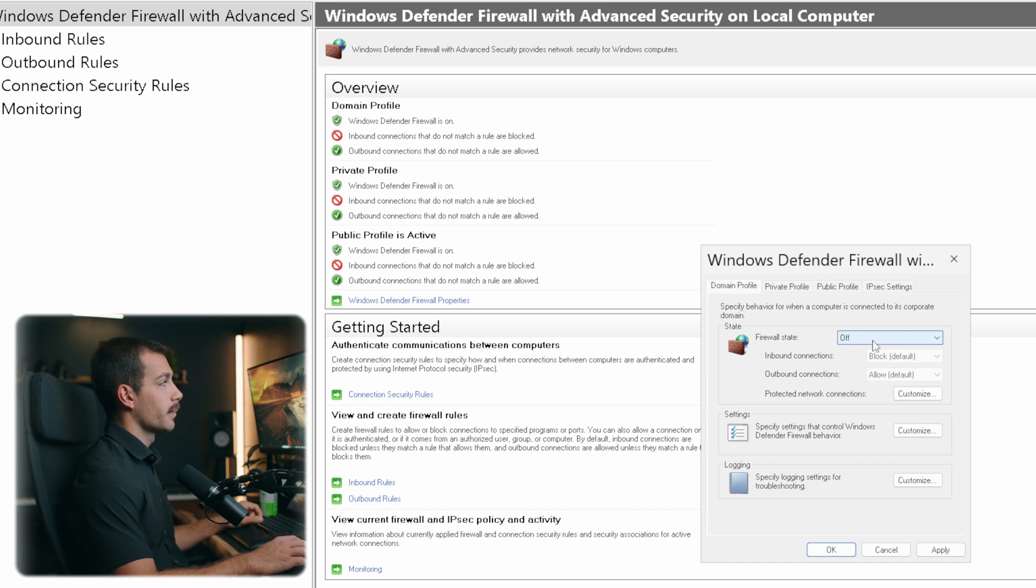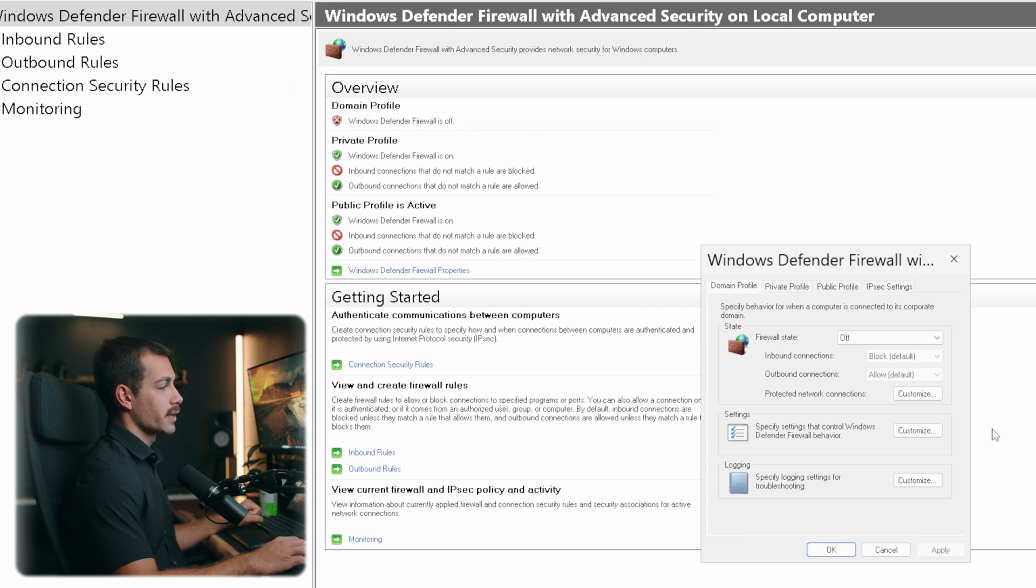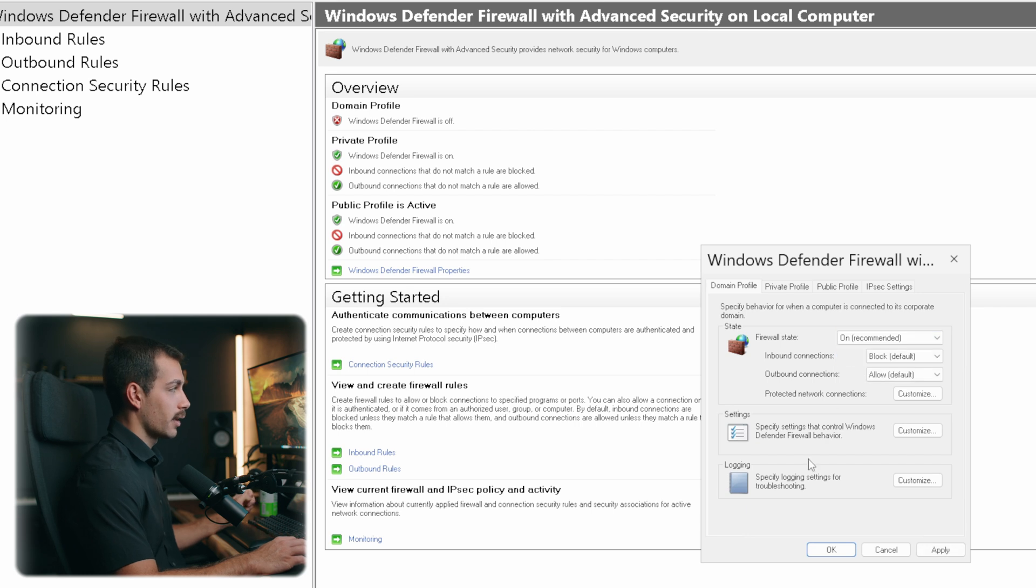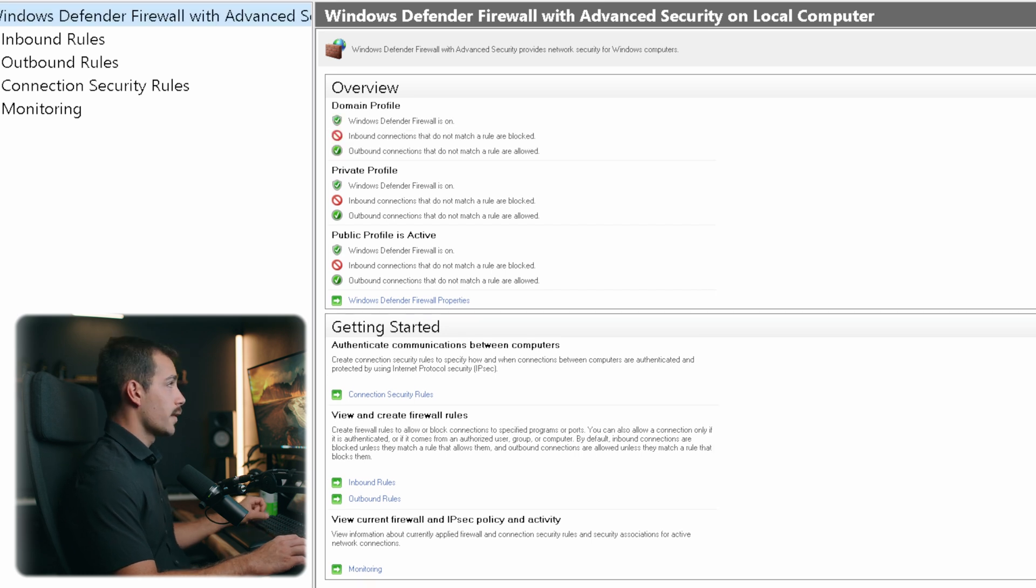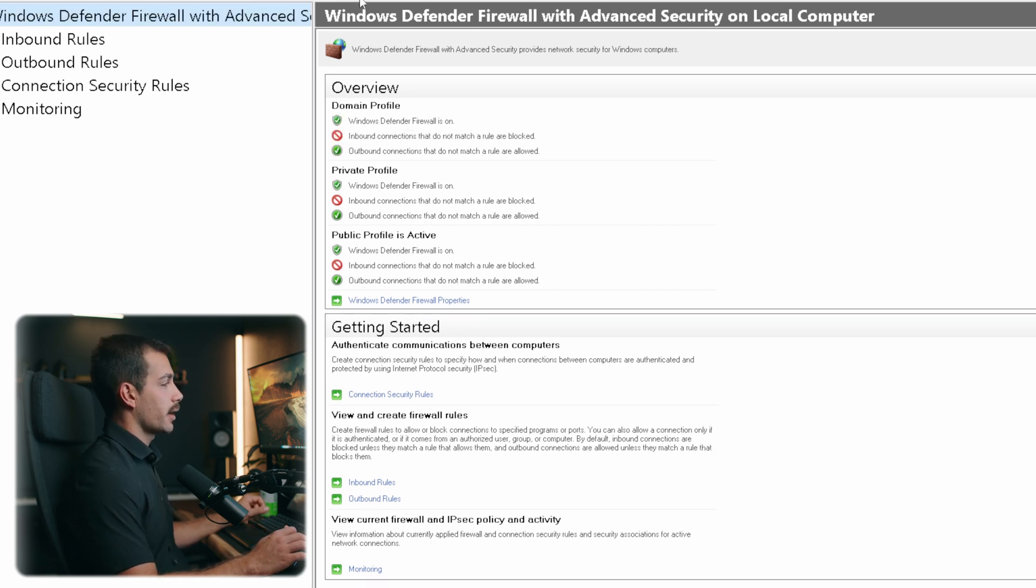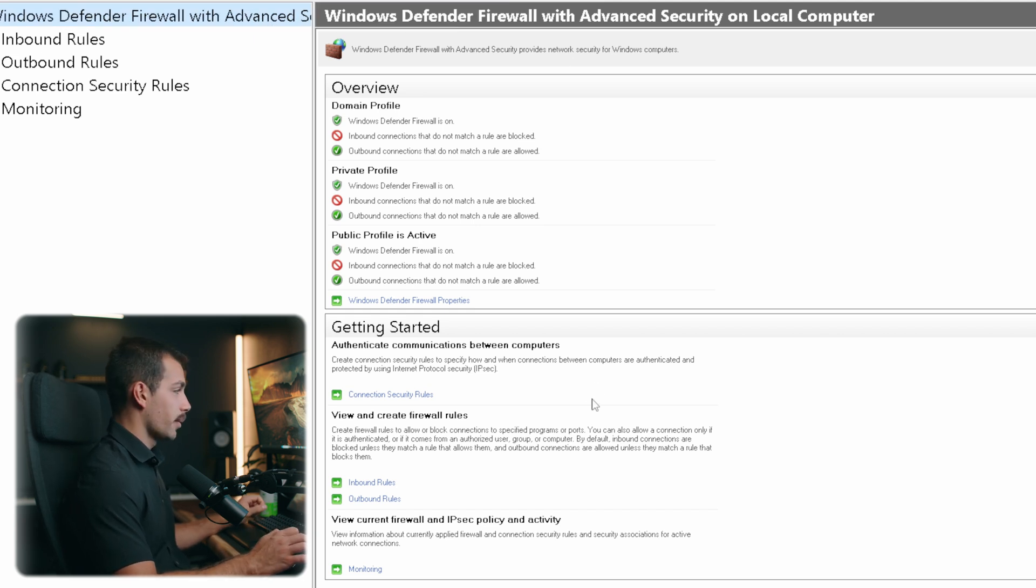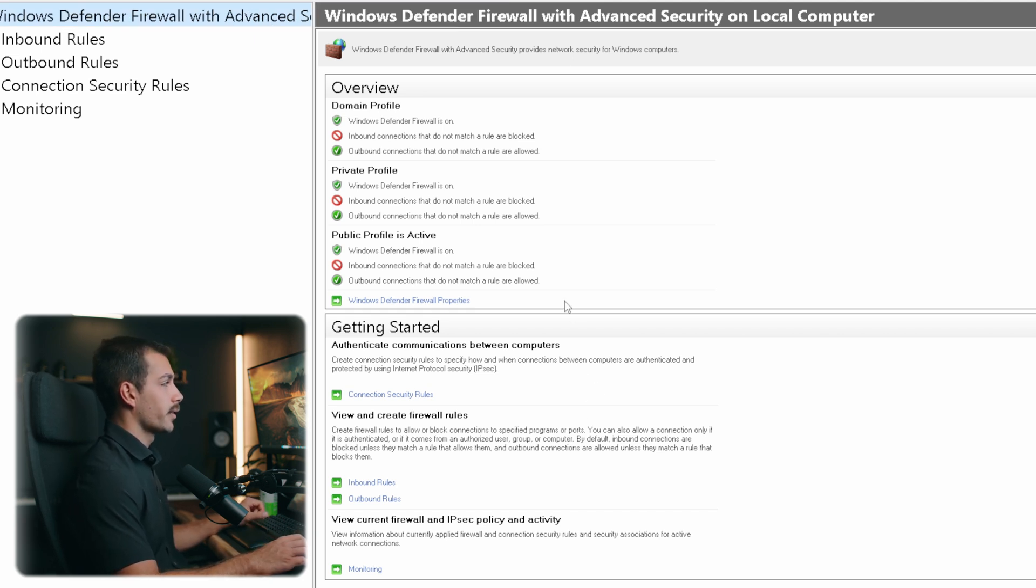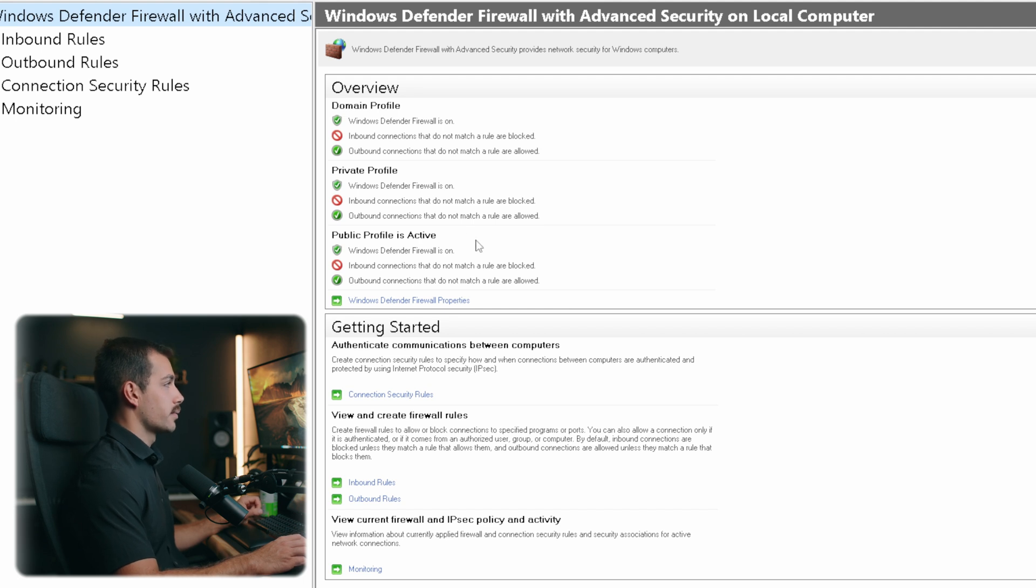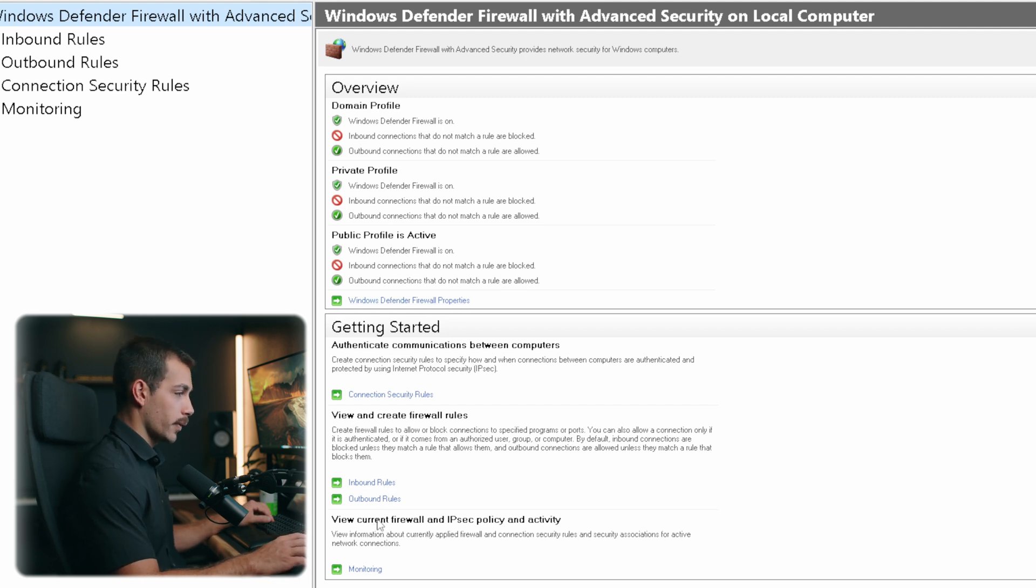And then after I hit apply, we can now see in our overview section that Windows Defender Firewall is off. So we have quick adjustments that we can make from our properties settings here. And then just to recap, at this top page here, this is kind of like an overview page where we can access some of the most common tools or preferences, like our properties, inbound and outbound rules, and monitoring.